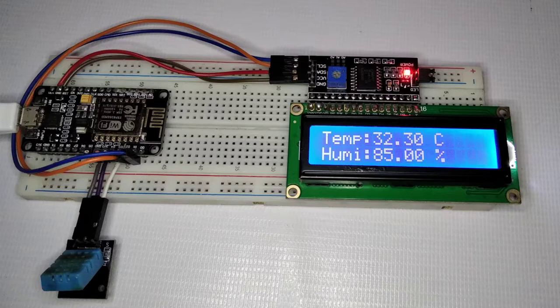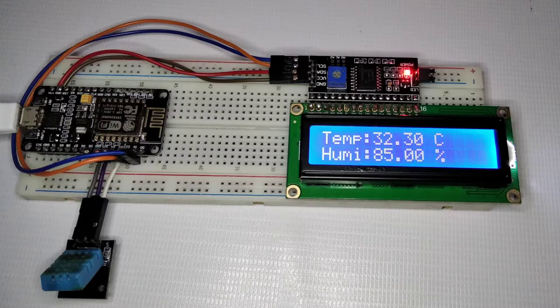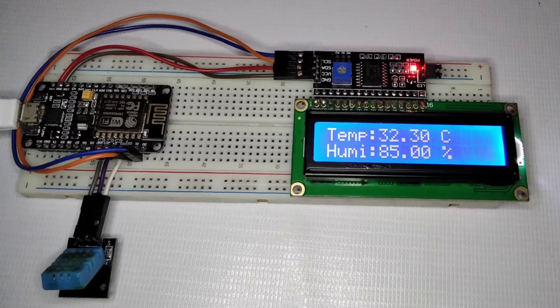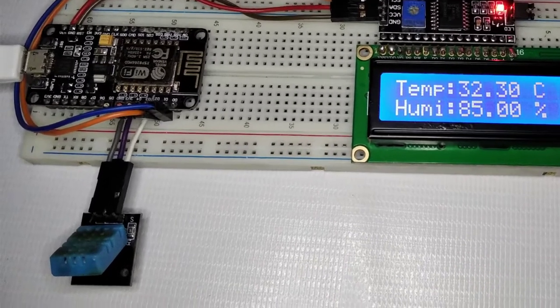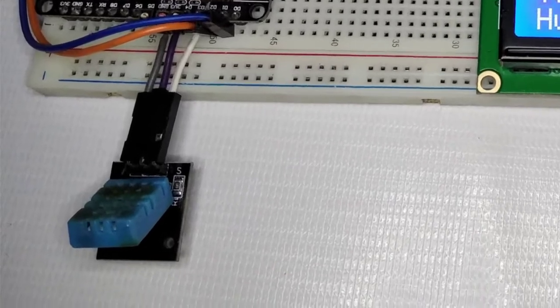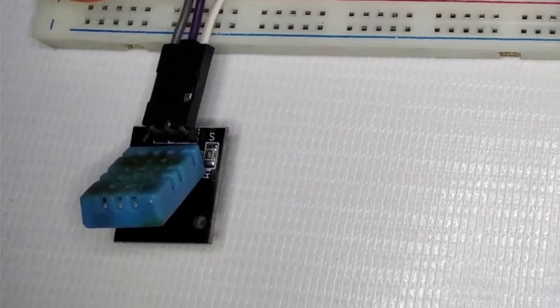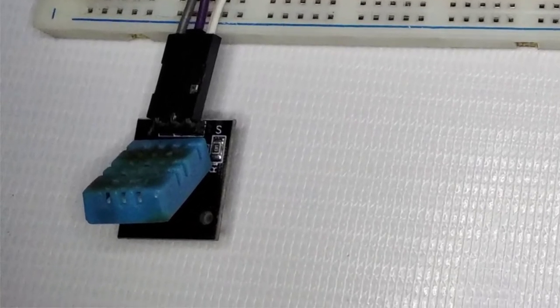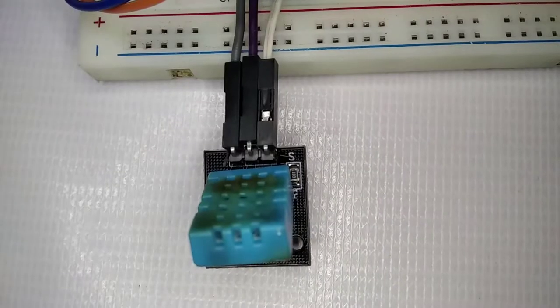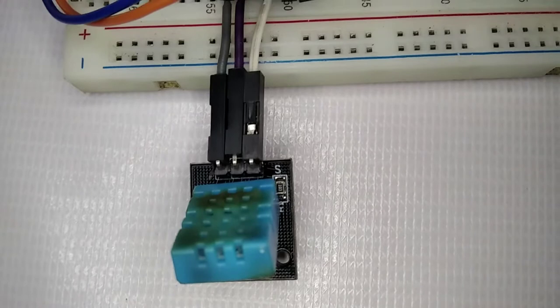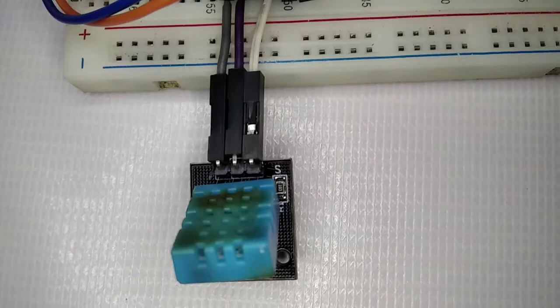First of all we need something to measure the temperature and humidity. For that, the perfect match is the DHT11 sensor. You can also use DHT22, but it's a bit expensive though it's totally worth it. So for the demonstration we are using the DHT11 sensor.